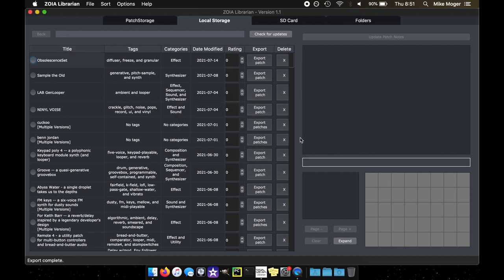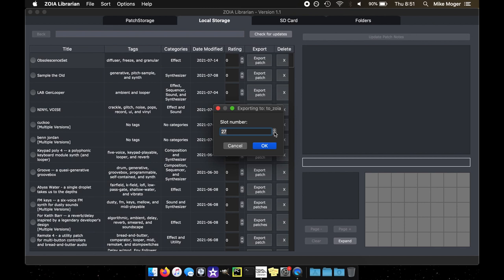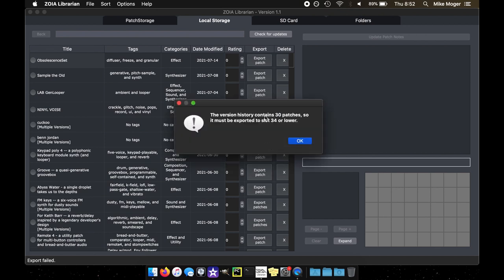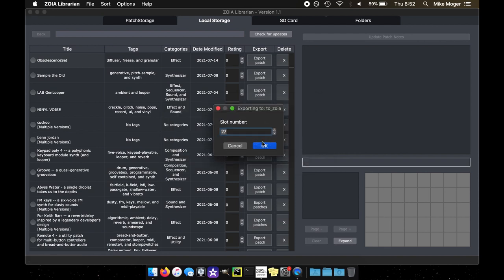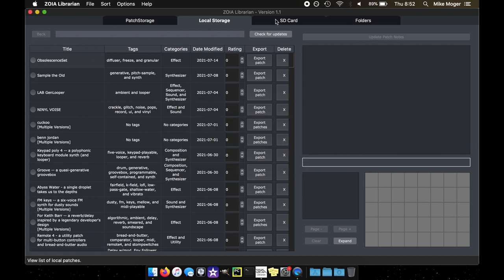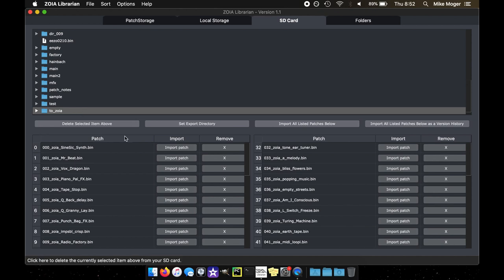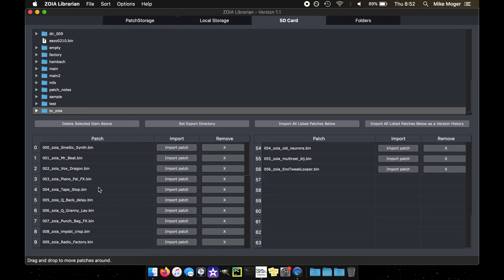If I do something like this, I believe this one has like 30 something patches. So if I go up to let's say 35, 36, I believe that'll overflow. So because the version contains 30 patches, you have to select the slot that's 34 or lower. Otherwise it'll overflow. And that's just to prevent the export from overriding onto slots that wouldn't appear on the Zoya. So if we instead keep it at 27, then we see here that they exported.